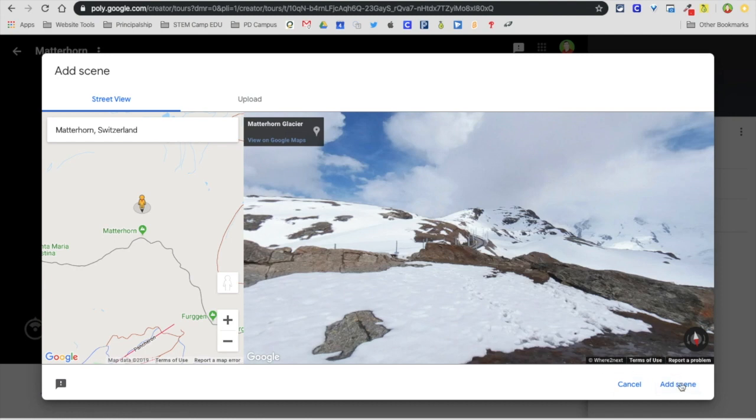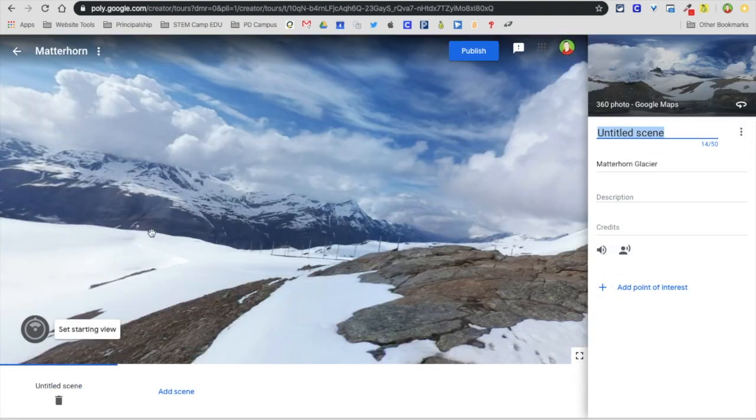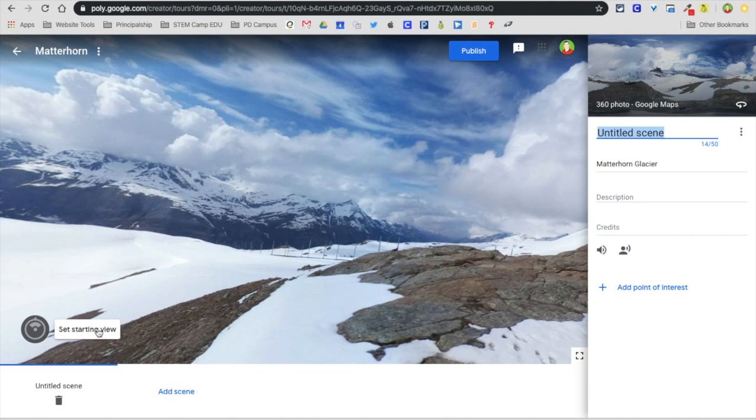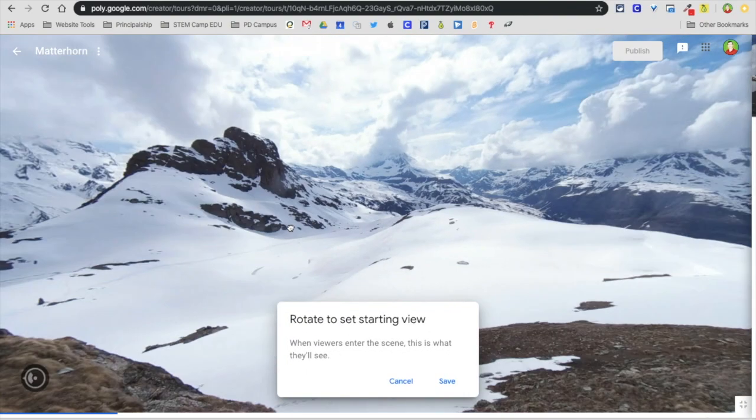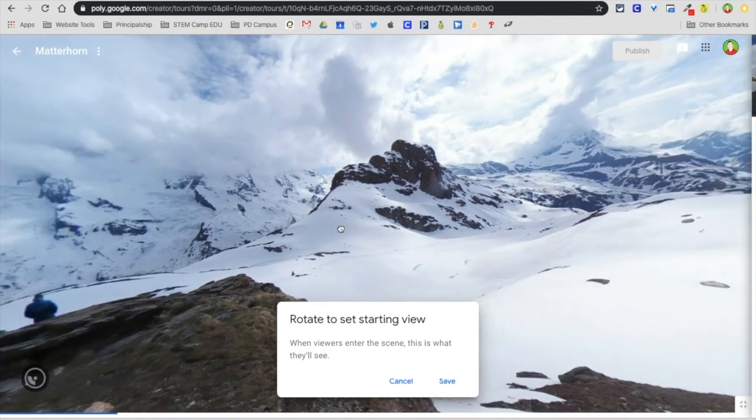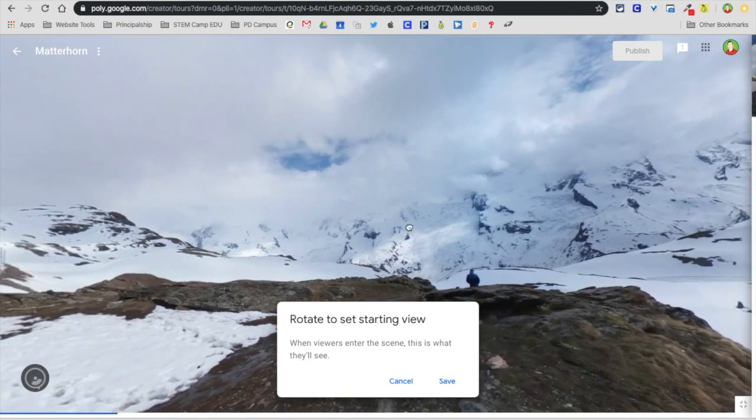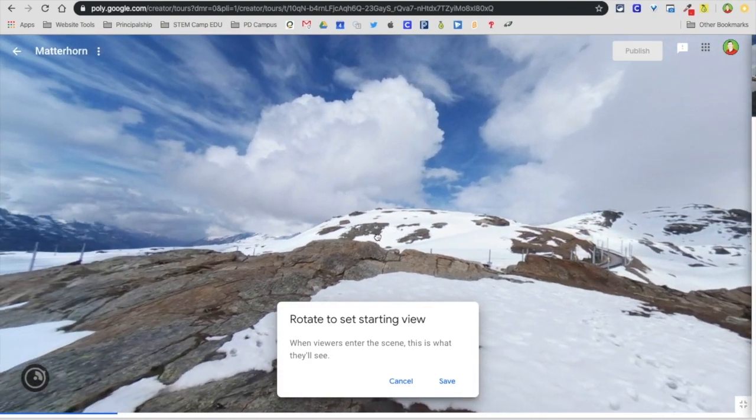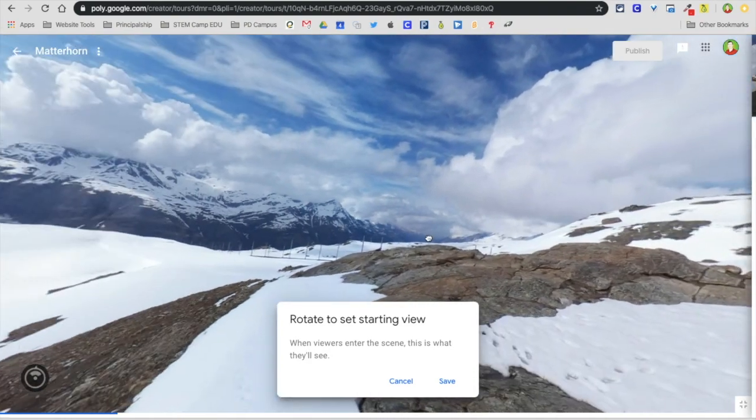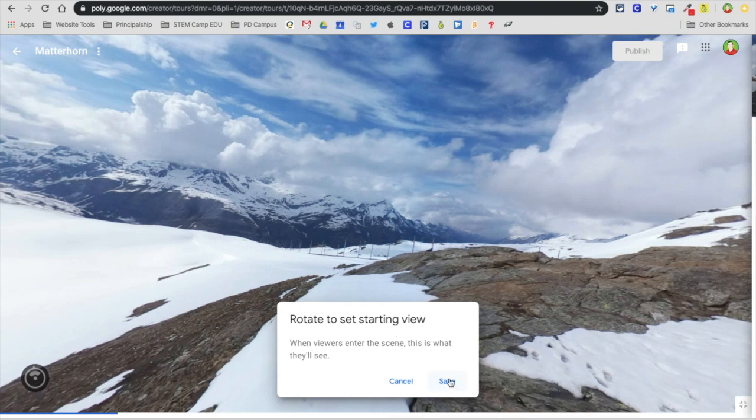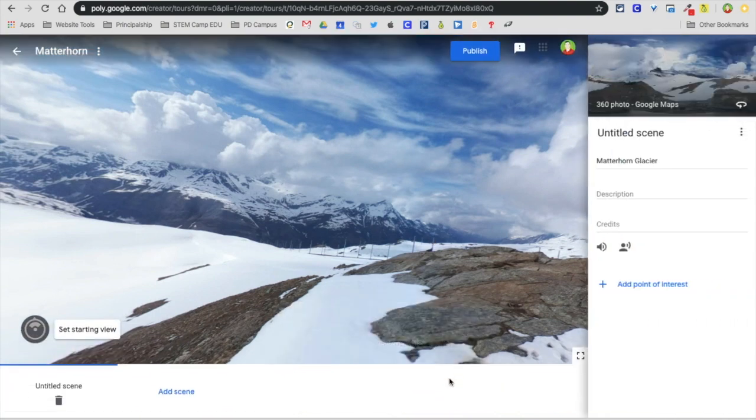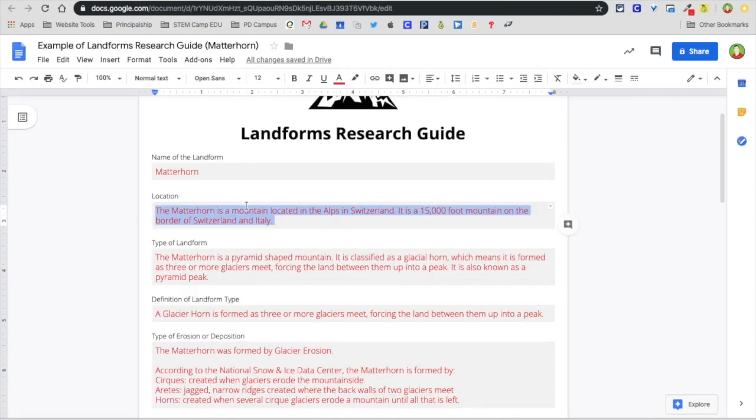By selecting add scene. At this point I want to select set the starting view. What that means is when people get to this scene, this is what they're going to see. I'm going to hold it around and find where I want them to view. Right here is good. I'm going to click on save. Then I'm going to title this one type of landform.